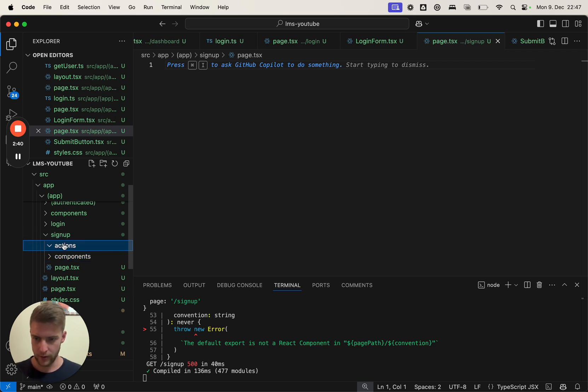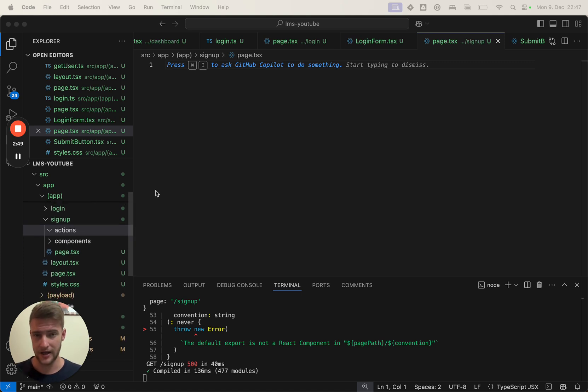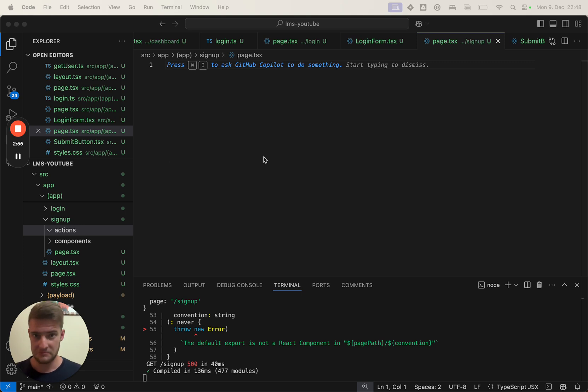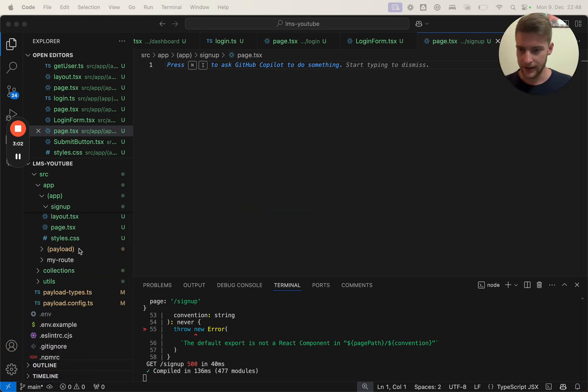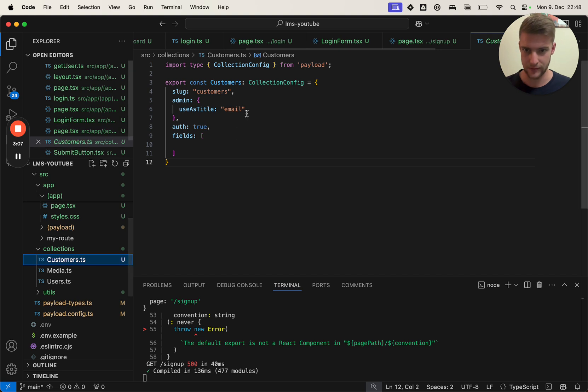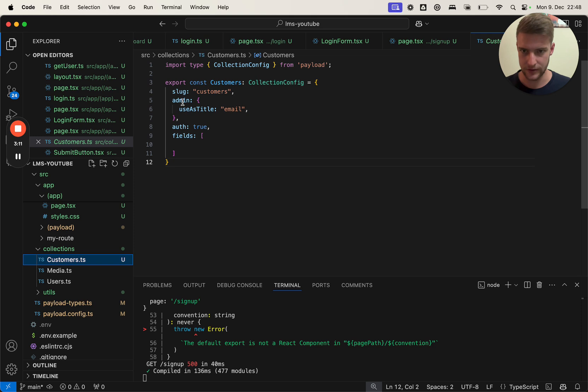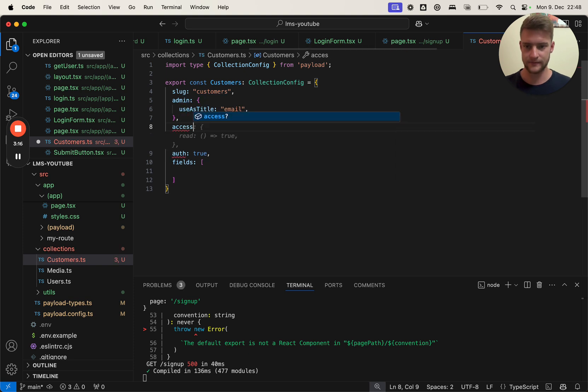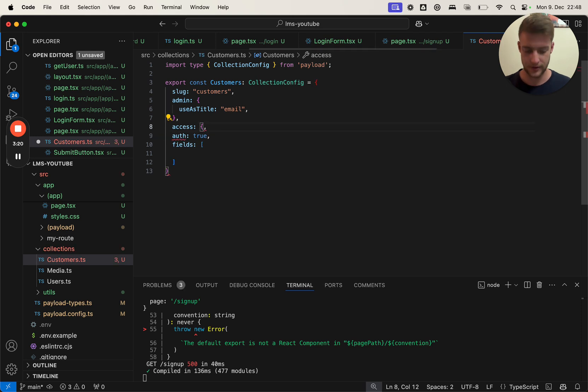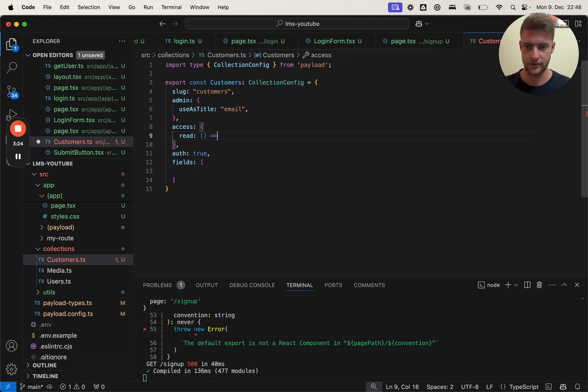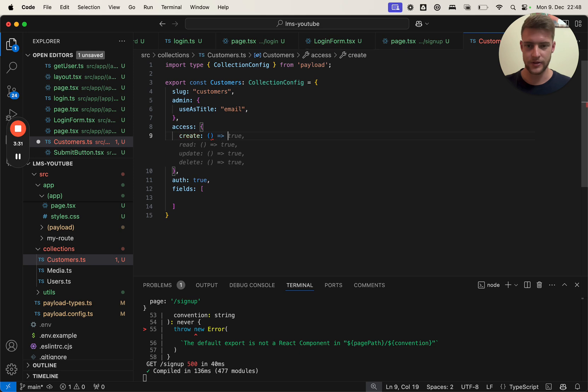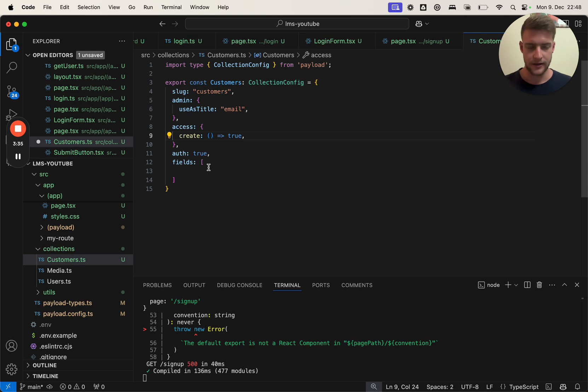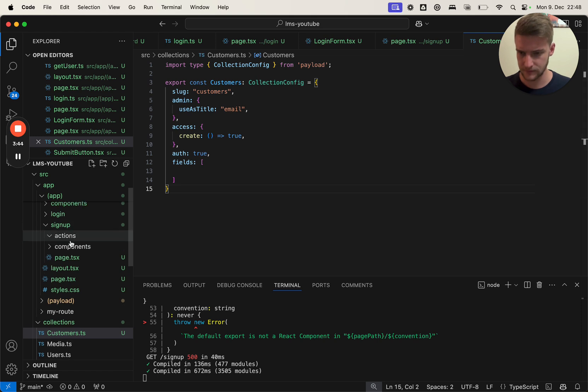Now what we're going to do first is we're going to put the sign up action. Actually before that, we need to modify the customer object because up to now only the Payload system itself can update or edit customers, but we need strangers to be able to create new customers. So we need to adapt this. In the collections we have the customers, and in the customers we need beneath admin or anywhere else, we put access. In access we are going to put create, which is always true.